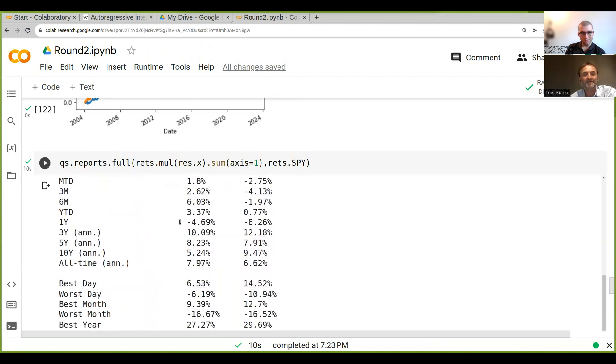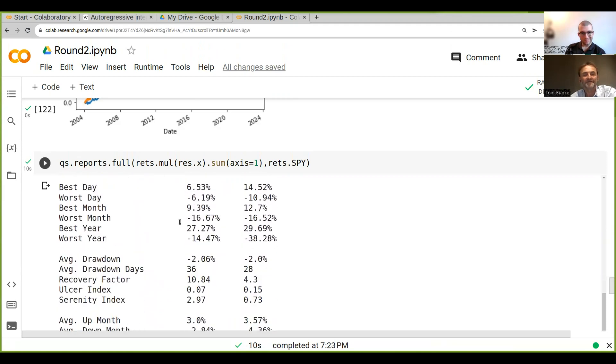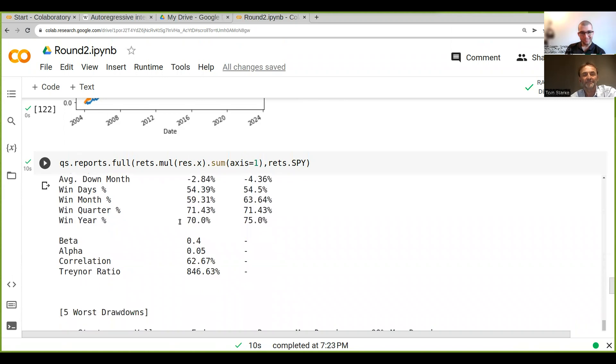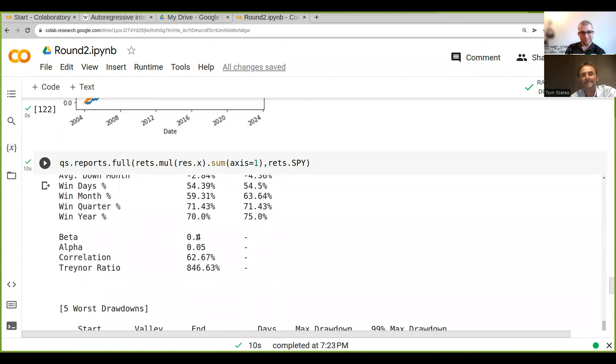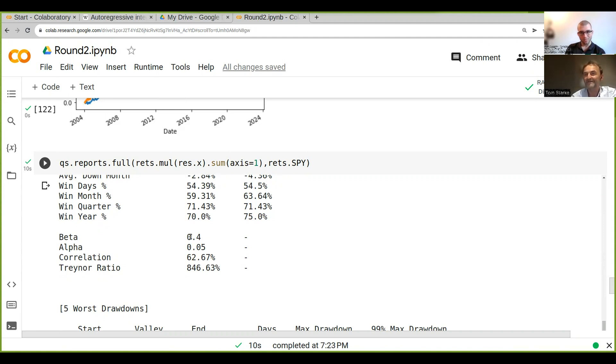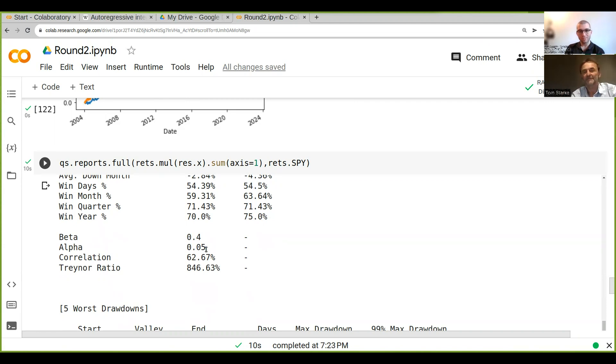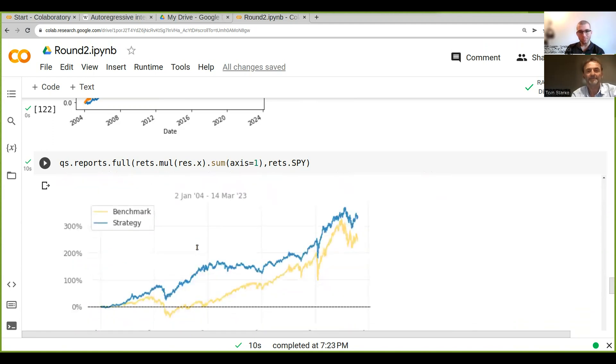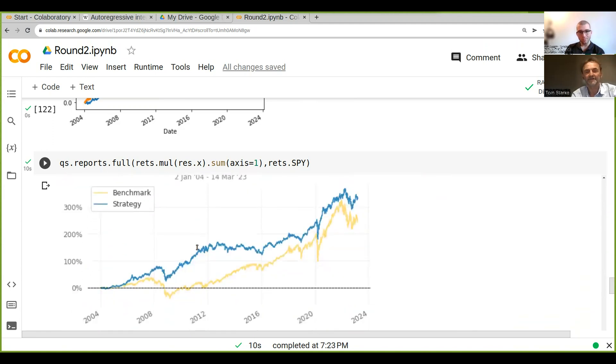The beta is relatively high, 0.4, because we have spy in there as a component, so of course it will be correlated. We've got five percent alpha, which are the returns not correlated to the market—five percent is quite alright. Then we've got these charts showing the performance of the two strategies.